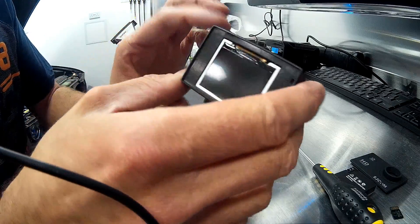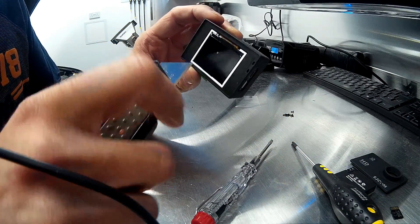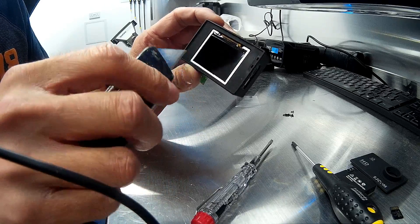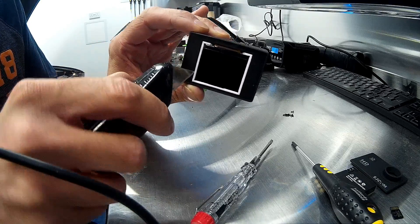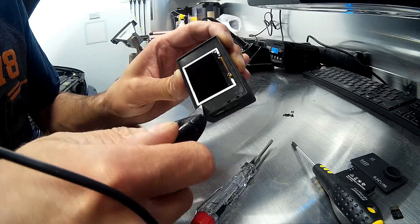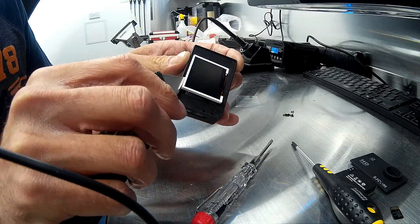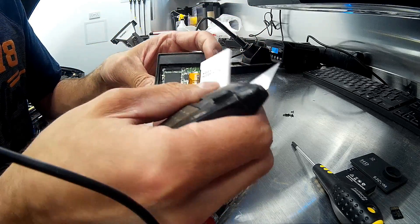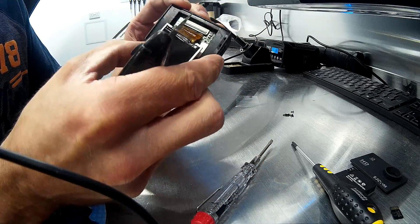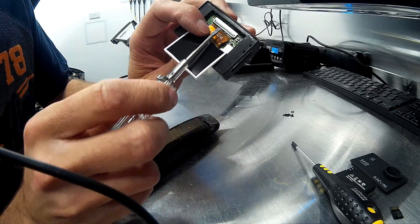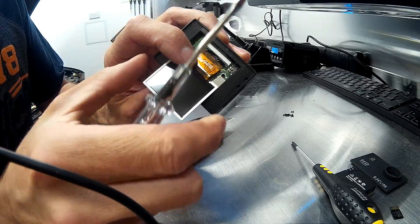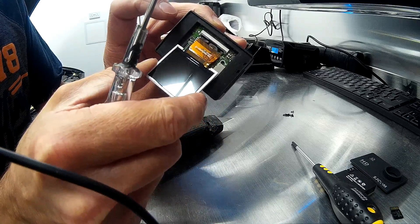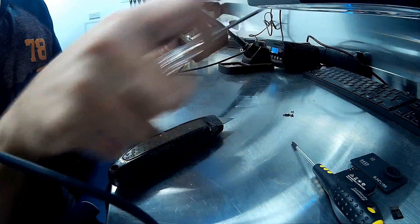Then we need to remove the screen - very easy. Use your Stanley blade again, gently lever it out of the housing and allow it to flip out. Then underneath the screen where the ribbon cable is, use the screwdriver to gently lever up the plastic clip, slide the ribbon cable out, and remove the screen.